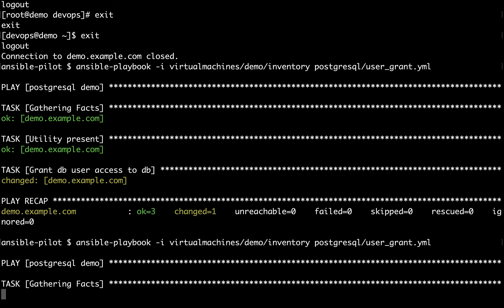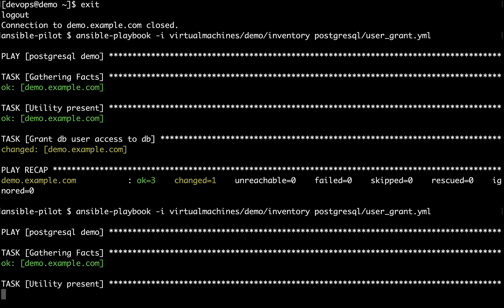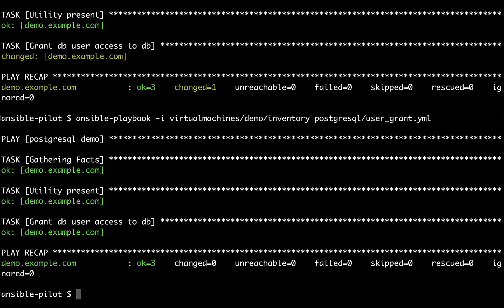What happens if we execute again the same code? Well, Ansible is going to verify that everything is already sorted out and return okay status. This property is called idempotency and everything seems sorted out.